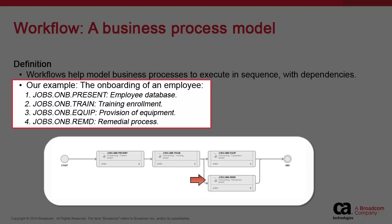Jobs-onb-equip initiates the provisioning of equipment, but only if the preceding job completes successfully. If the predecessor fails, Atomic Automation runs a remedial task called jobs-onb-remd, which checks the current status of the training database.